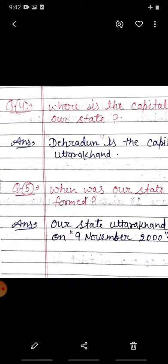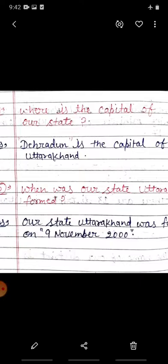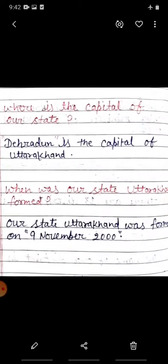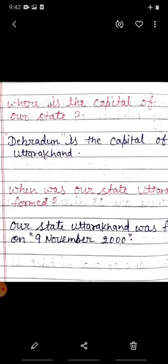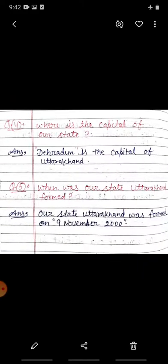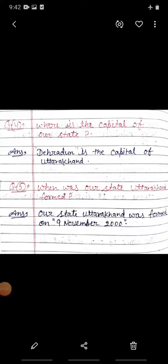To ye hain bachchon kuch questions hamaare raajya se sambandhit. Aap in questions ko dhyaan se sunein, padhein, apni copy mein ye questions karein. Aapko dhire-dhire writing ke saath isse learn karne ki bhi koshish karni hai. Aaj ke liye itna kaafi hai bachchon. Have a good day. Thank you.